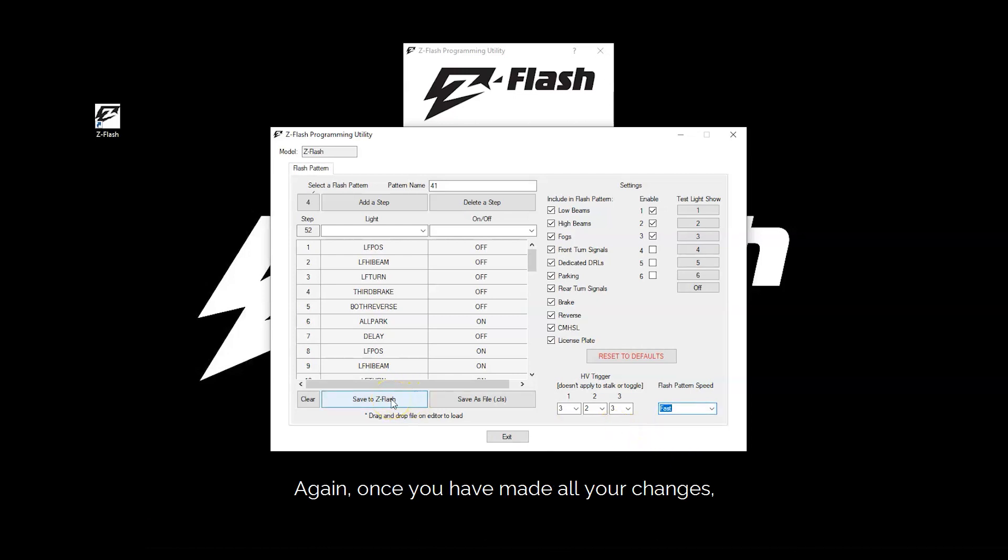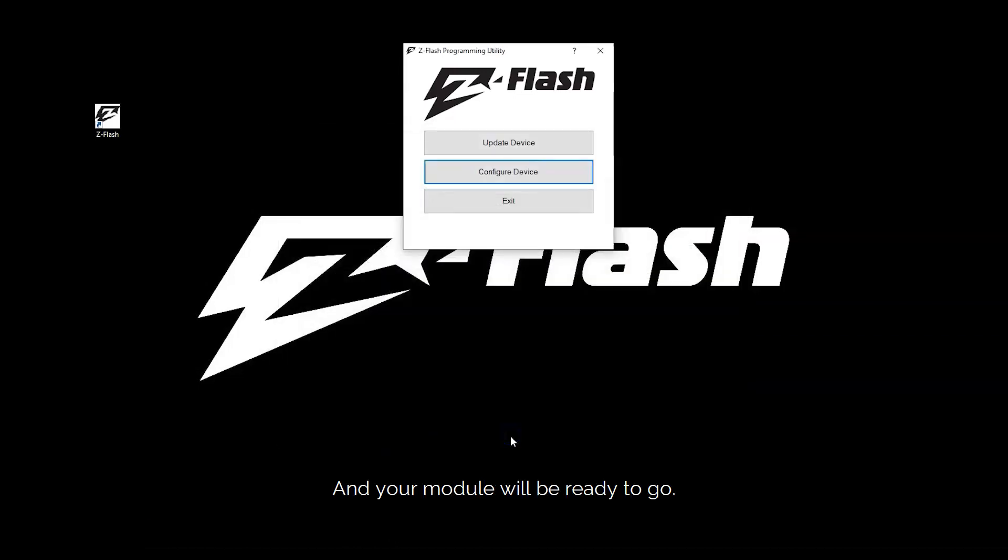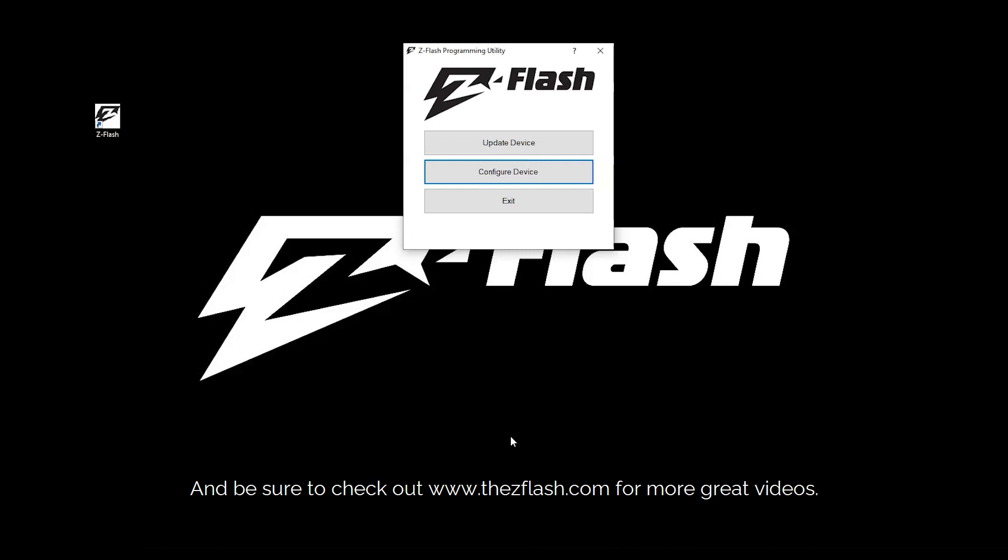Again, once you have made all your changes, go ahead and click save to ZFlash. Click exit and your module will be ready to go. Thanks for watching and be sure to check out the ZFlash.com for more great videos.